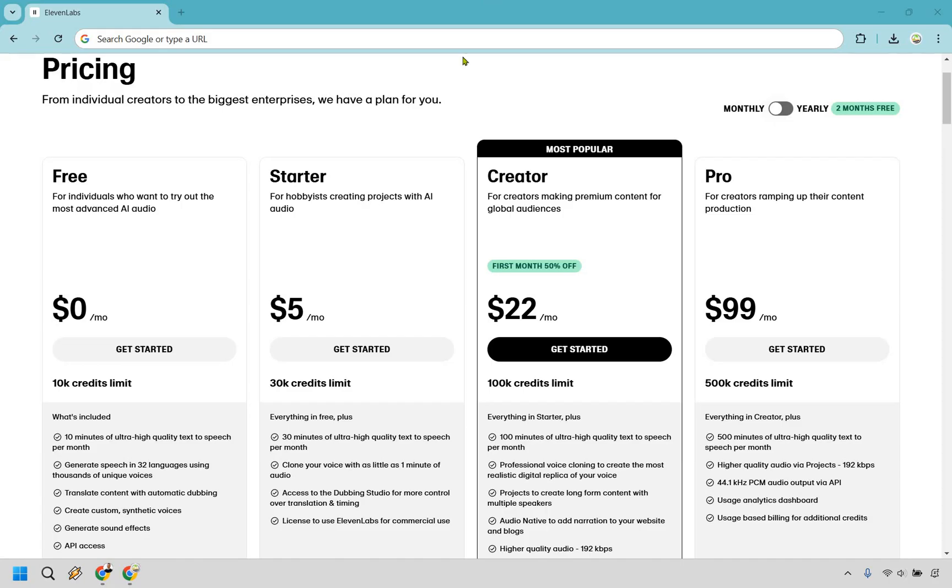As you can see here, what's going to come along with the free version: you get 10k credits limit and you also get 10 minutes of ultra high quality text to speech per month. Obviously once that month hits you get 10 minutes more.